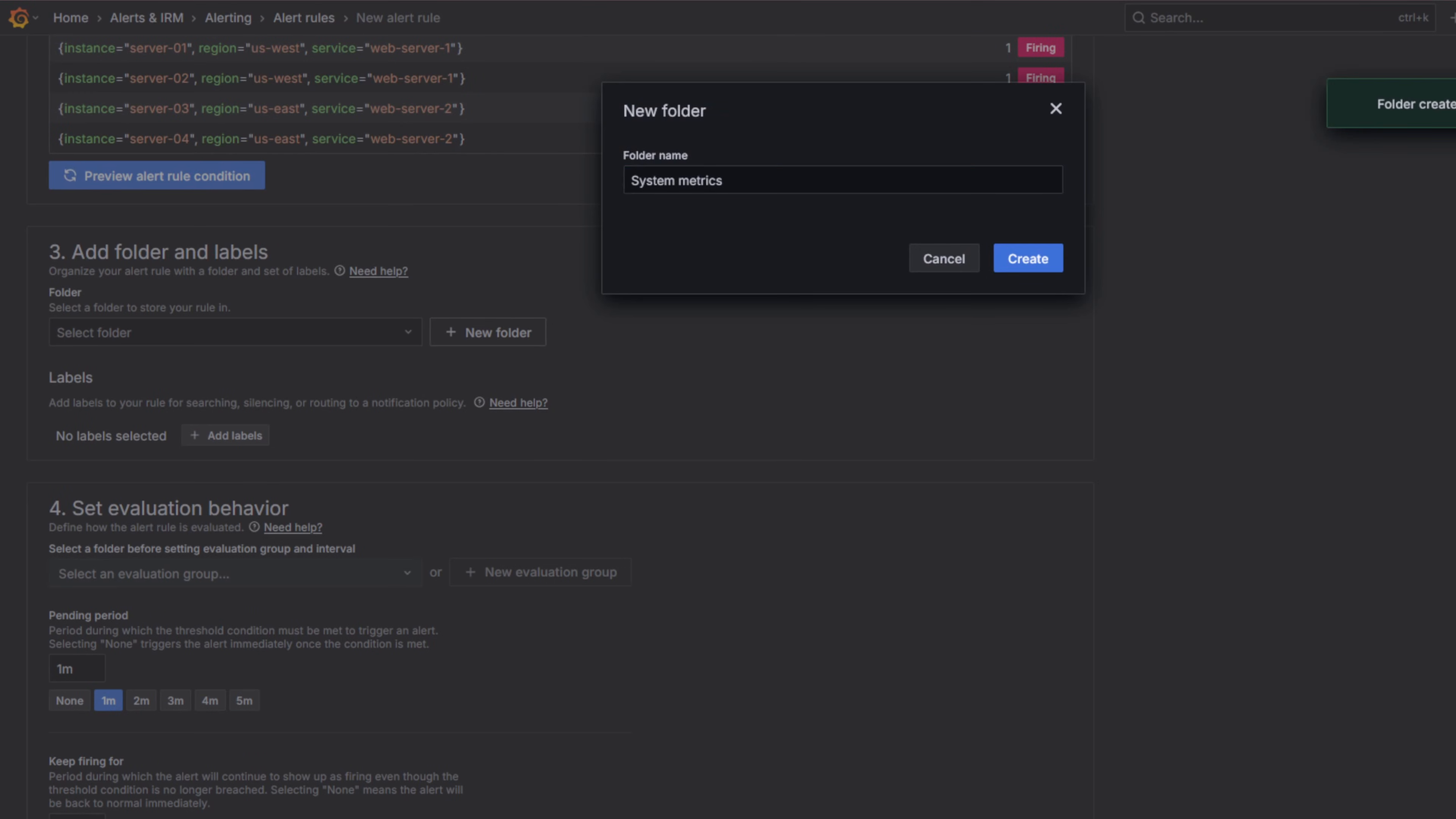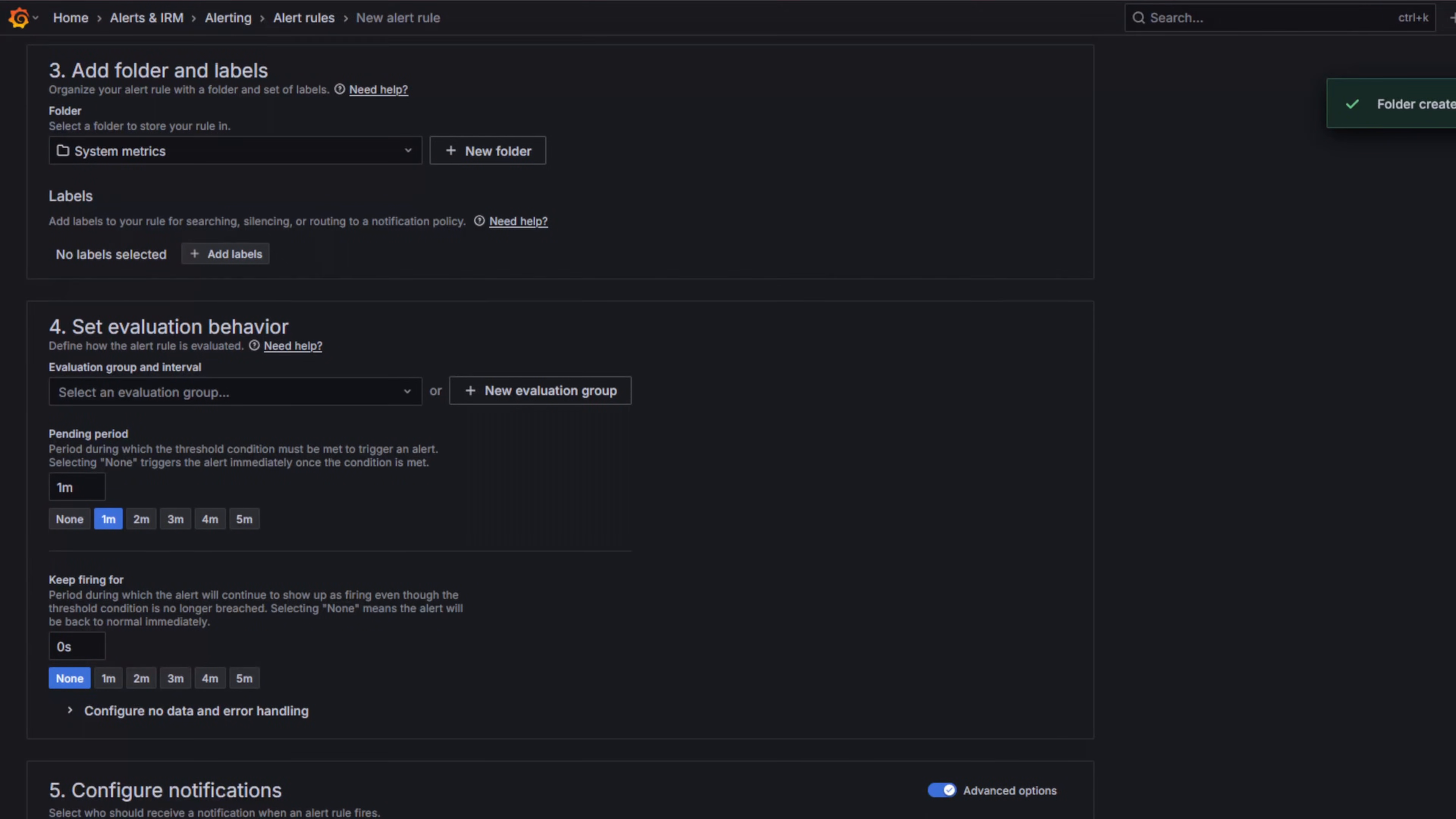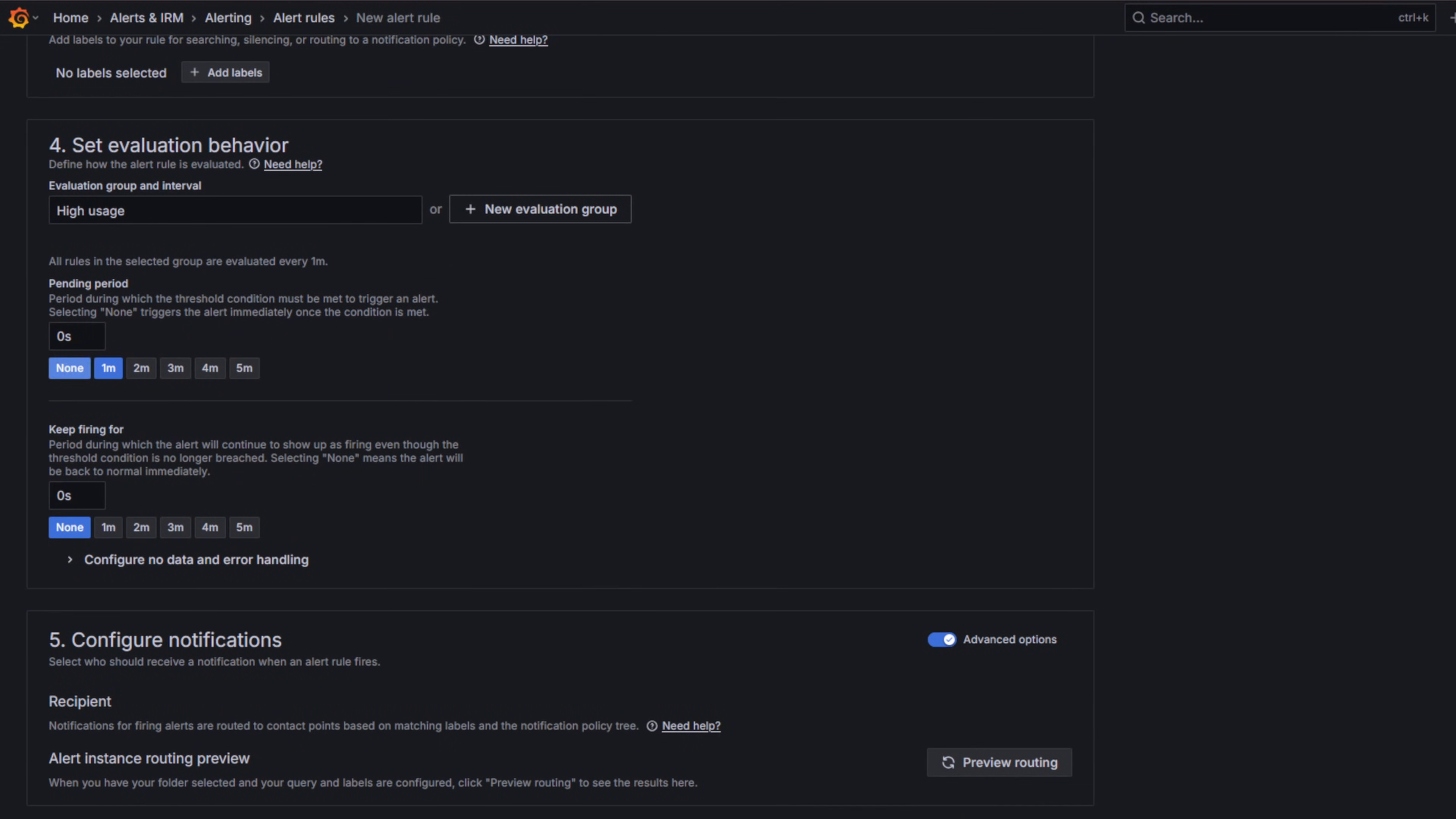Next we will organize the rule into a folder. By the way, while it's possible to template labels here, in this tutorial we focus on templating the summary and annotations fields instead. Next, set the evaluation group and interval. Choose a one minute interval and keep pending and keep firing times at zero, so the alert triggers and resolves quickly for the demo.